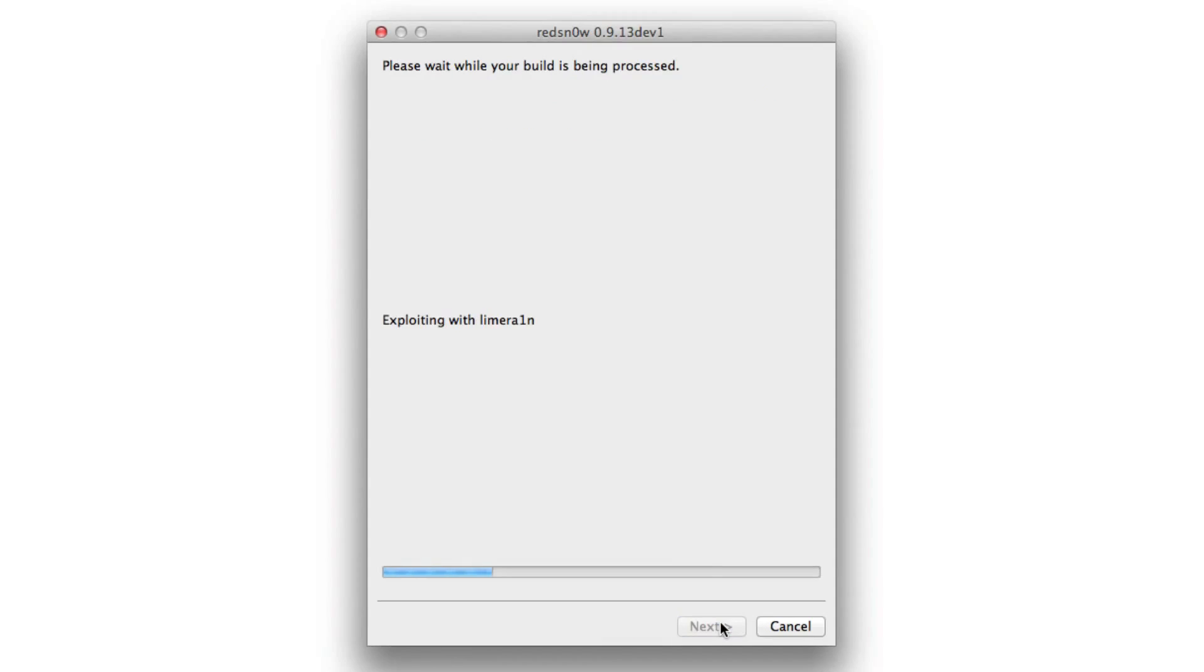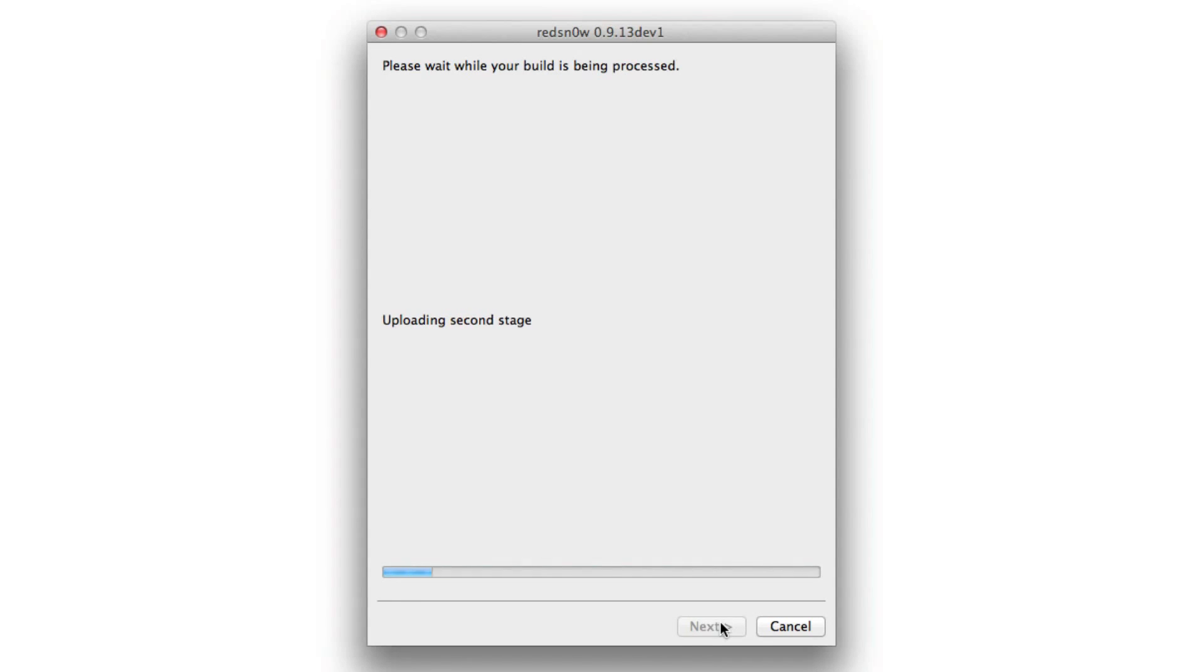It'll go through and process. It'll exploit with Limera1n. So this is just your standard jailbreak with Limera1n for A4 devices. Nothing special here in particular. It's just compatible with the beta now.